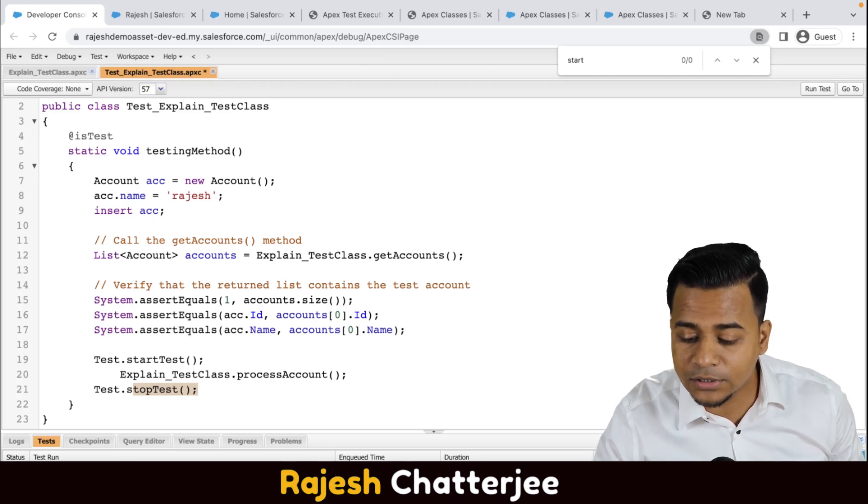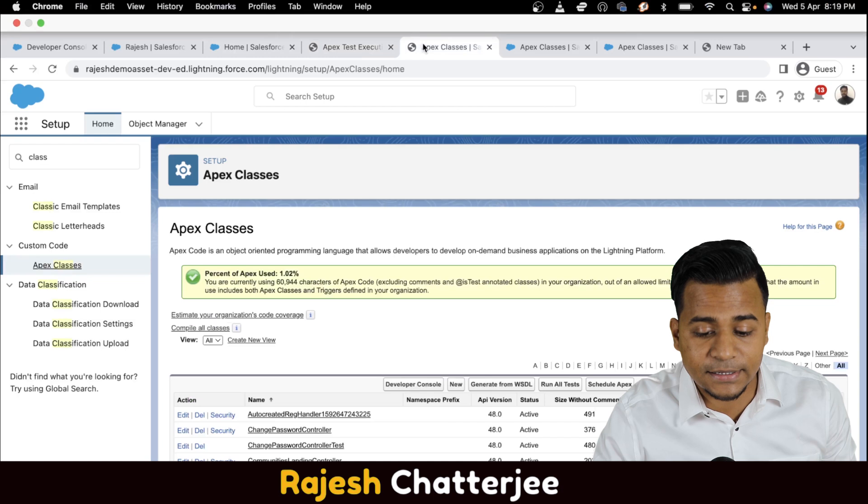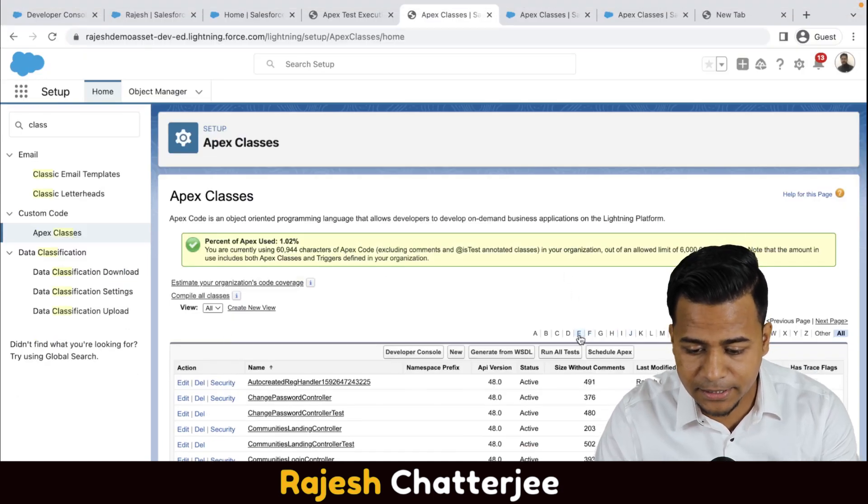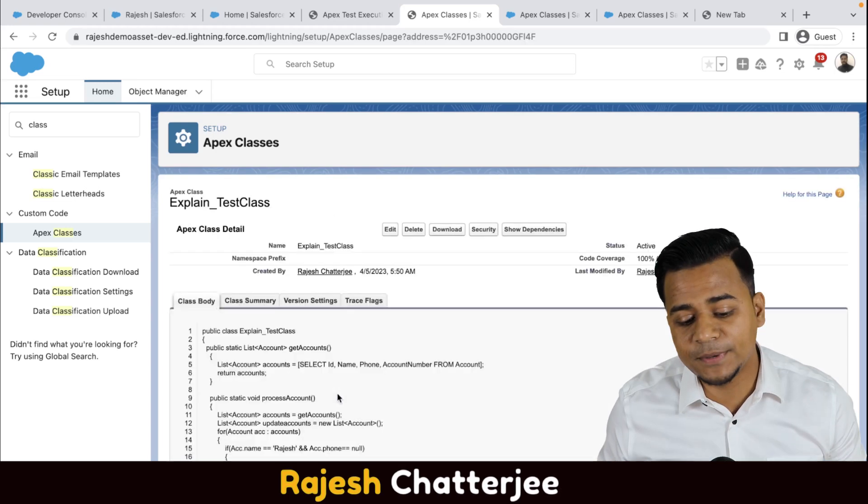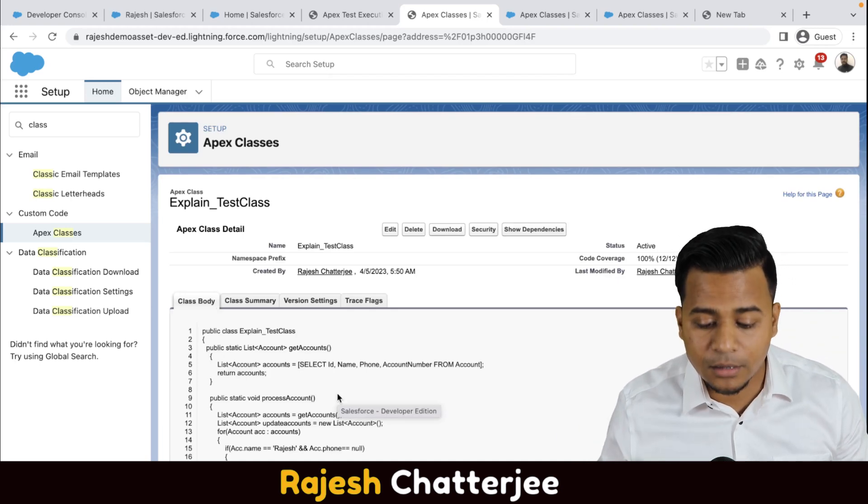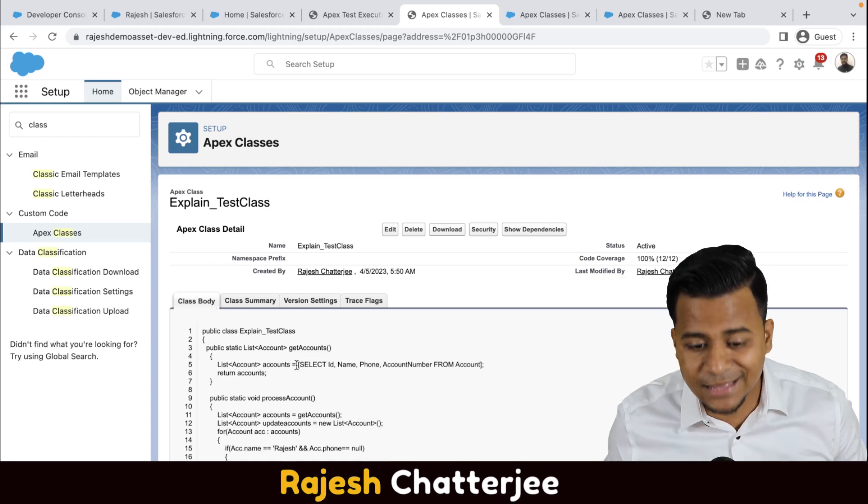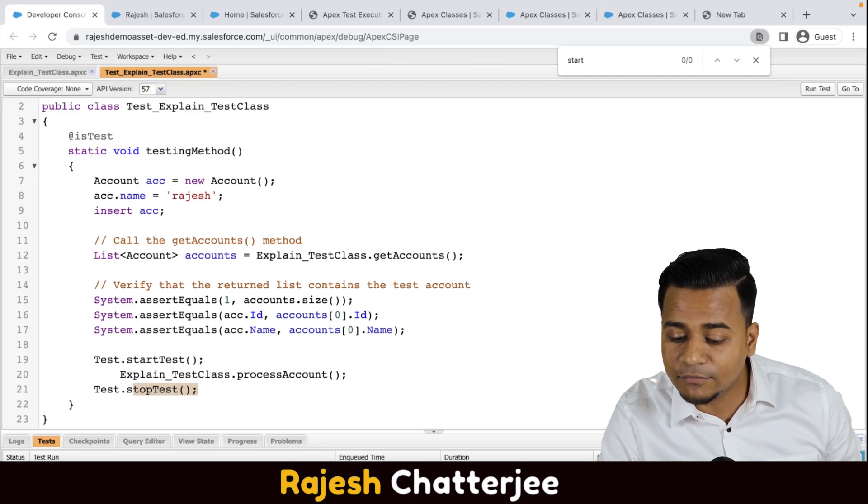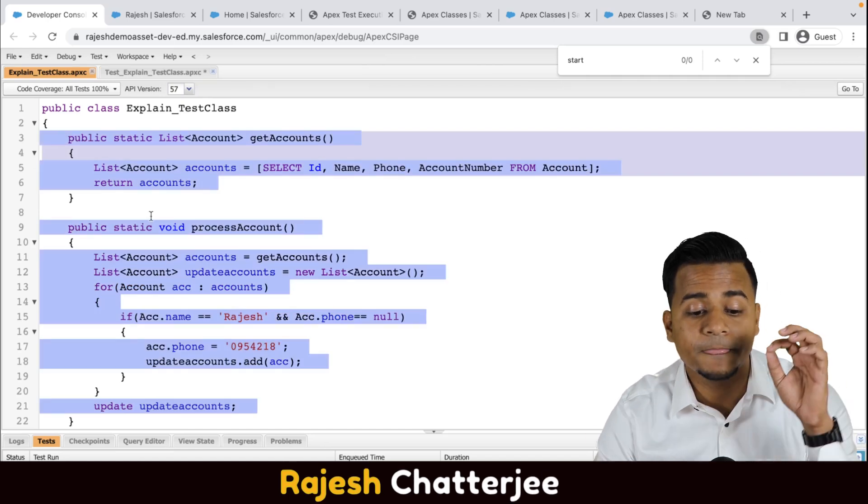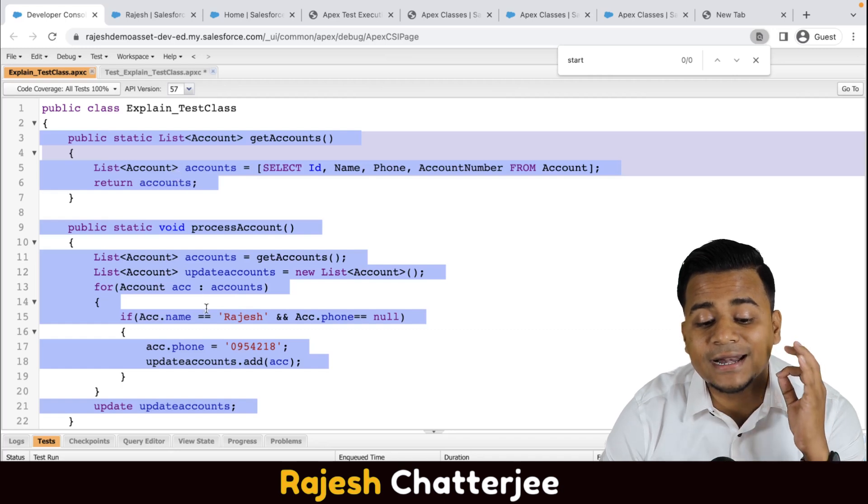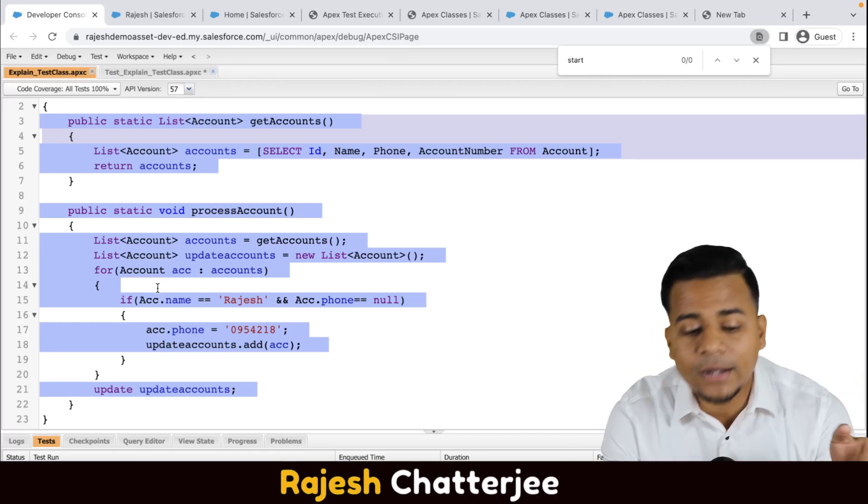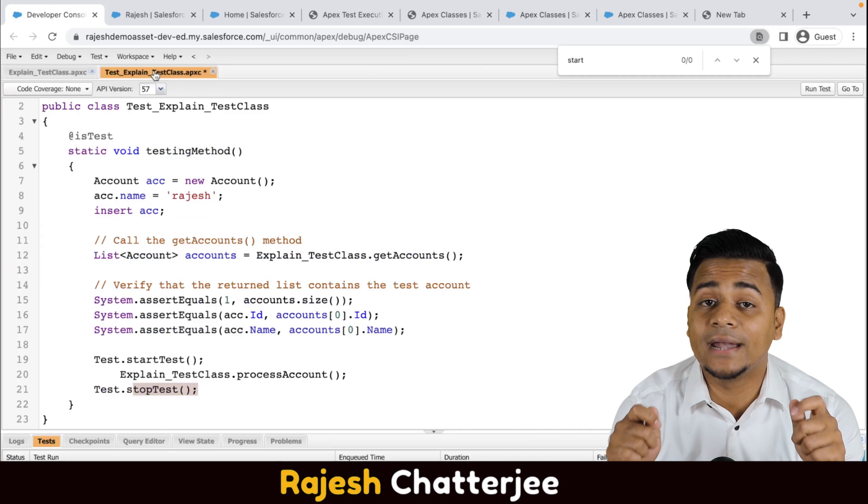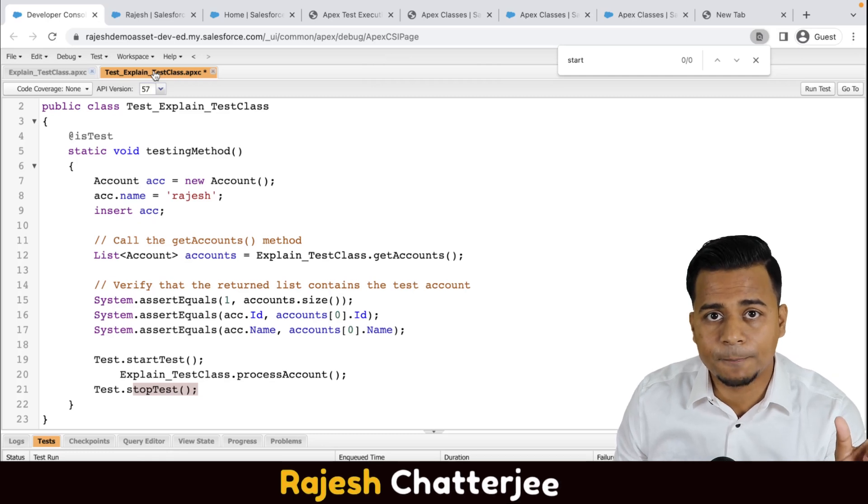And if you click on this, by the way, you cannot see if you go to the classes and from here if you try to open the test classes, from this page you can see how much coverage you have got, but you cannot see which line is covered, which line is not covered. If you want to identify that, you have to go to this developer console and you have to double click on this class, explain test classes. If you double click, this gives you a clear idea with a blue highlight that this line has been covered, red highlight that this line has not been covered. So the line which has not been covered, you can go back to your test class and see what logic you can write in the test class so that it can go in your apex class and cover that red color line as well.